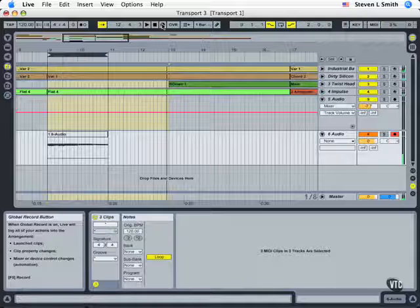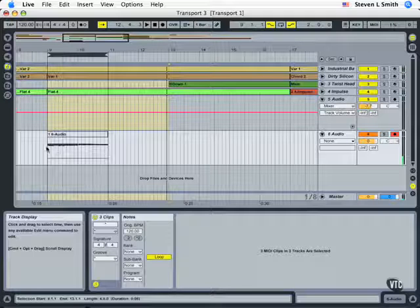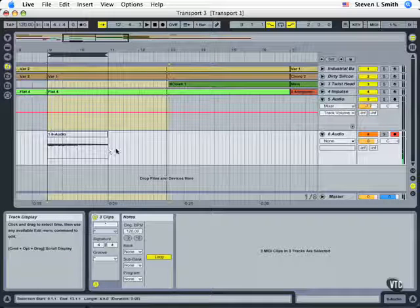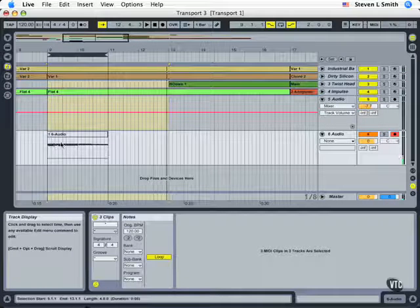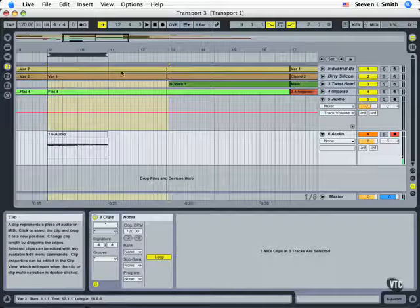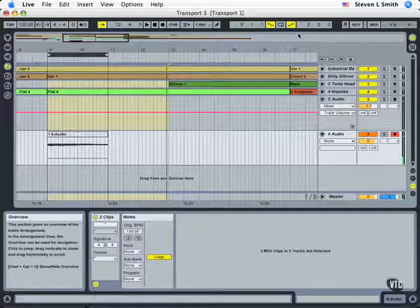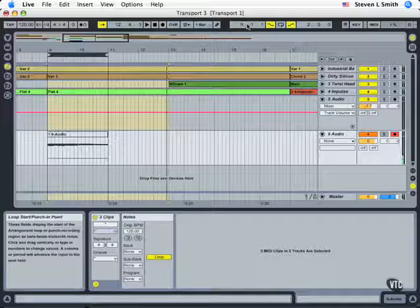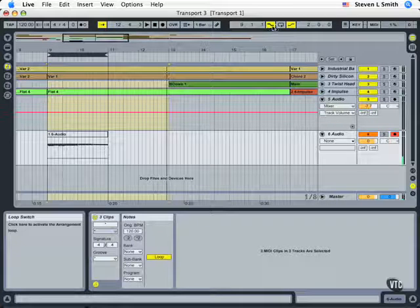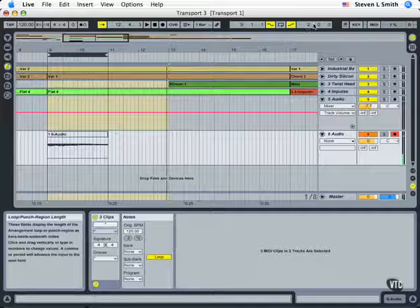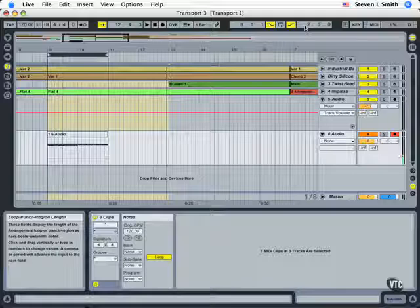Now notice that even I sang a little bit before, and certainly a good bit afterwards, the only section that got recorded was when it got to measure nine, and it punched in automatically and began recording, and then it stopped after two bars exactly.